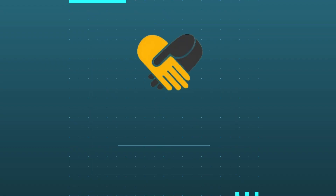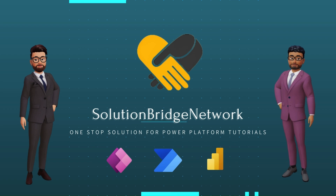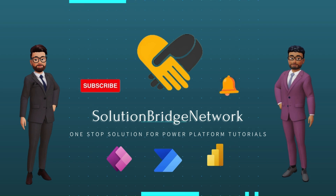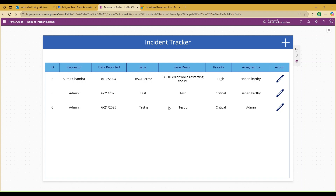Hello everyone, myself Saburi and I welcome you to our channel Solution Bridge Network, a one-stop solution for all your Power Platform tutorials. In today's video we are going to understand how we can open a specific item in Power Apps by clicking a URL, rather than just navigating the user to the app and asking them to navigate to the required sections.